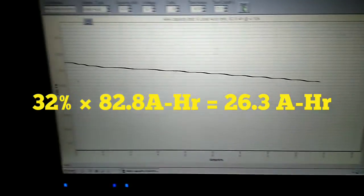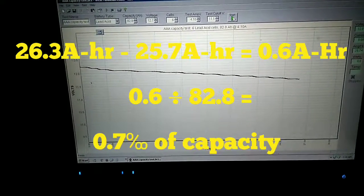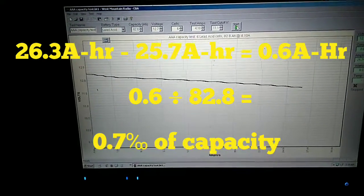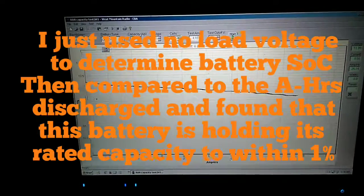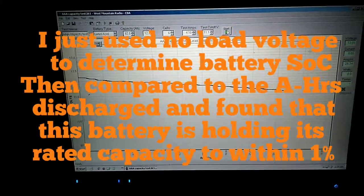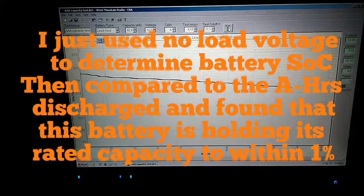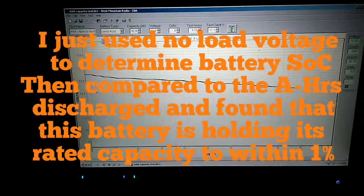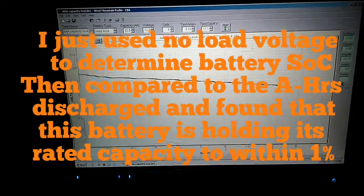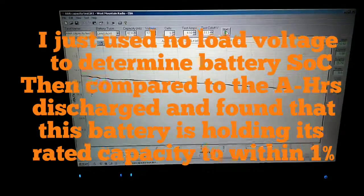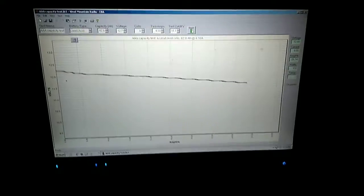But you can see that the discharge curve is very flat. Every amp hour, every point, the amp hours to volts ratio is very consistent. That's why people use battery meters that are based on volts. So I'm going to go ahead and restart it.